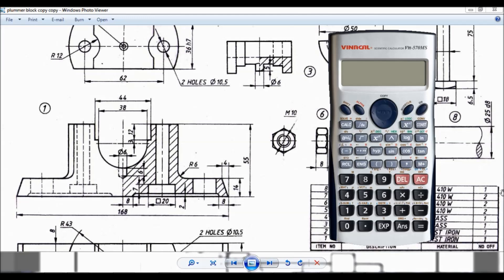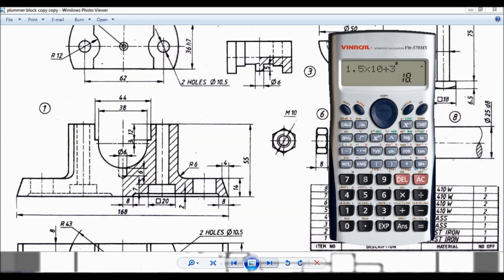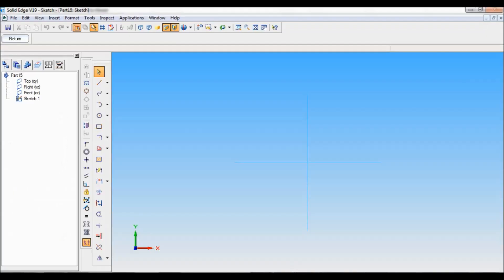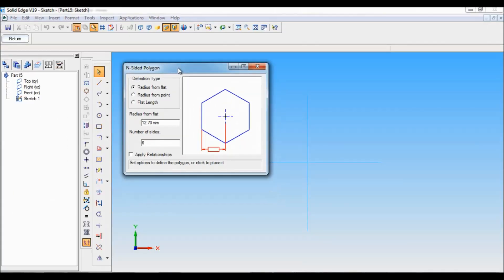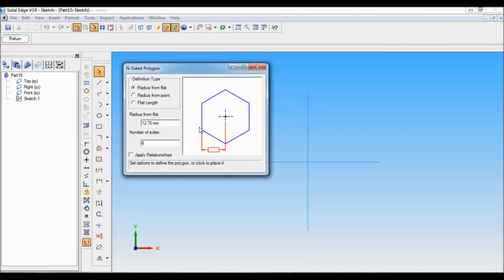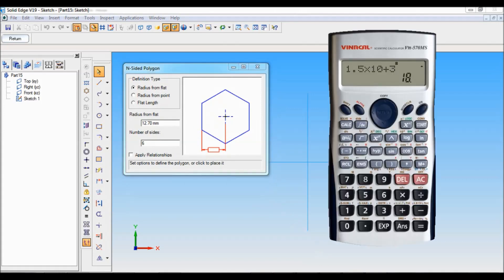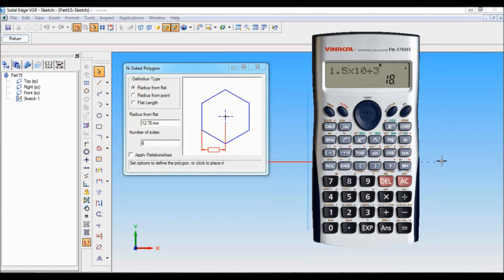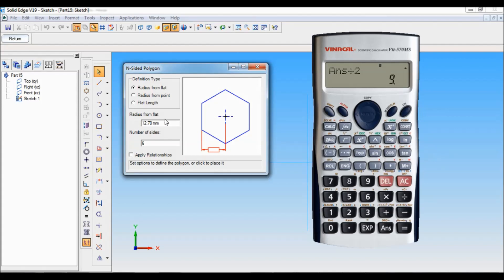For M10 it is 1.5 multiplied by d, that is 10, plus 3mm. The answer is 18. Here you can find this is half the length. I cannot enter 18. It should be divided by 2. That is 9mm. Radius from flat, I have to enter as 9.